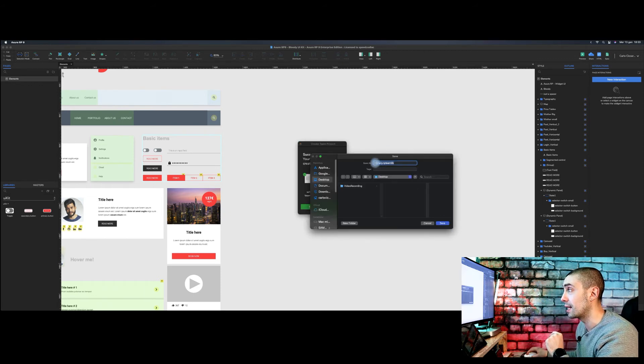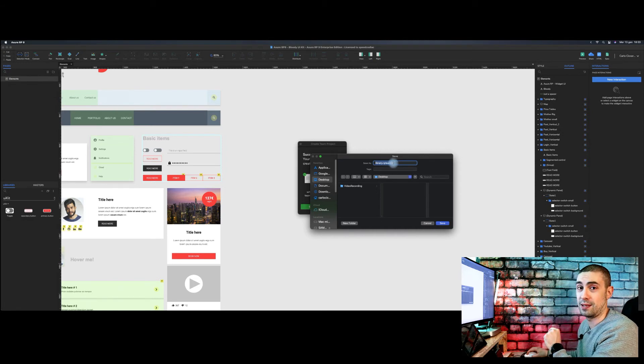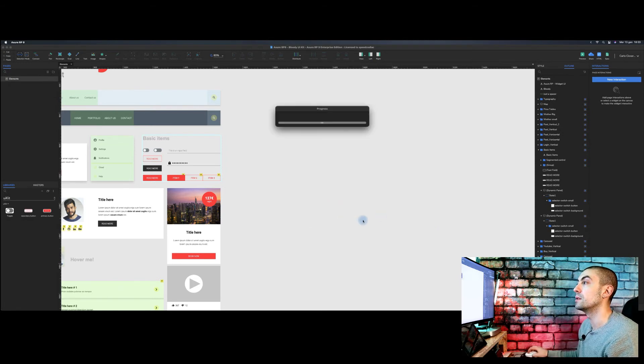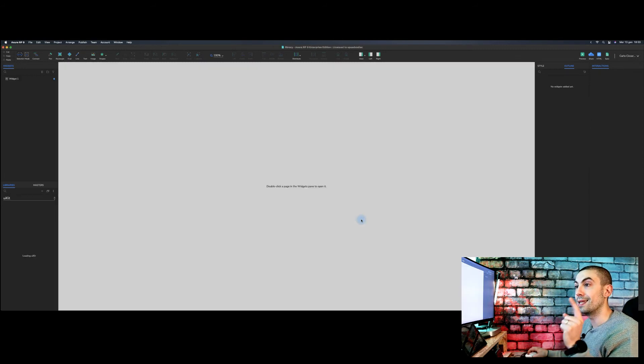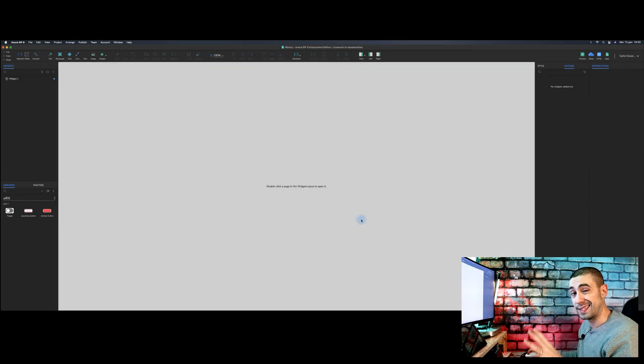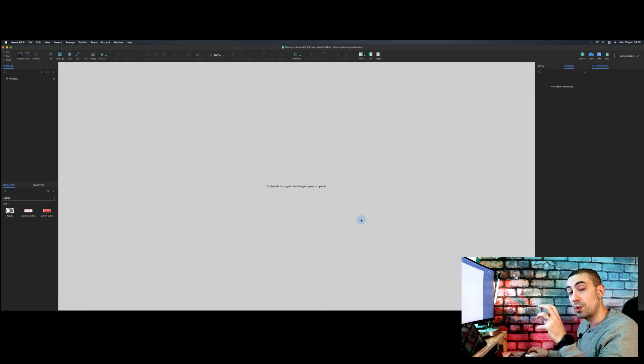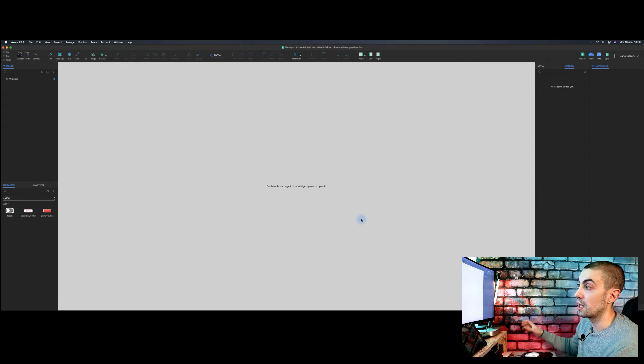Already, as you can see, the library is RP team library. So you save it and you open the team project. And here we are.